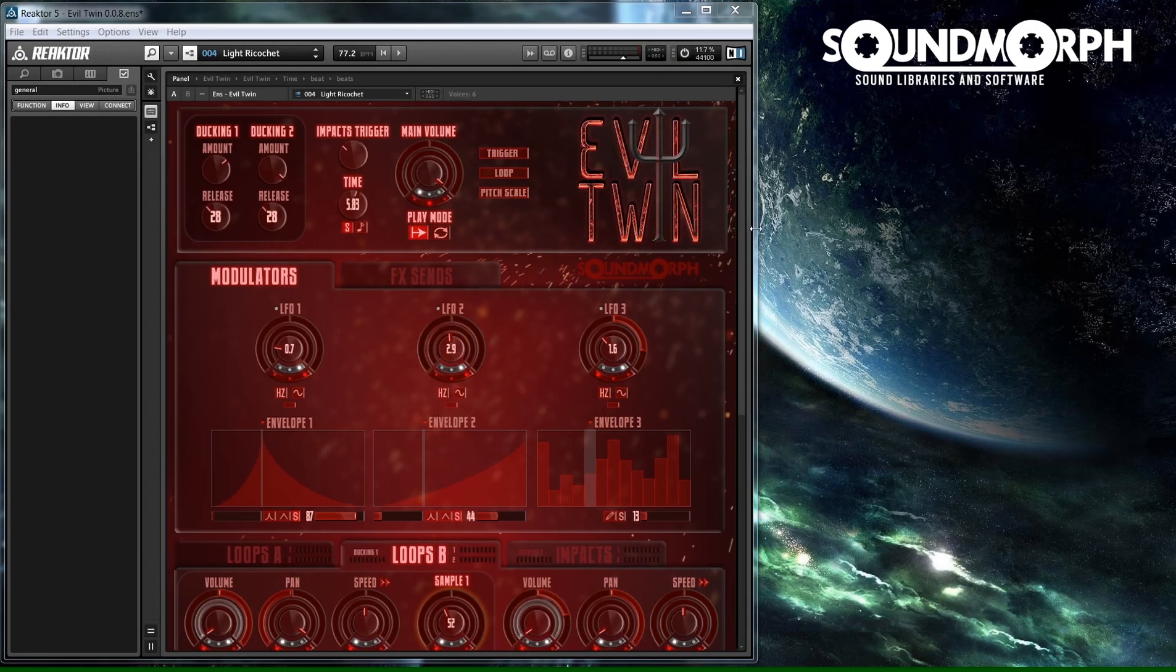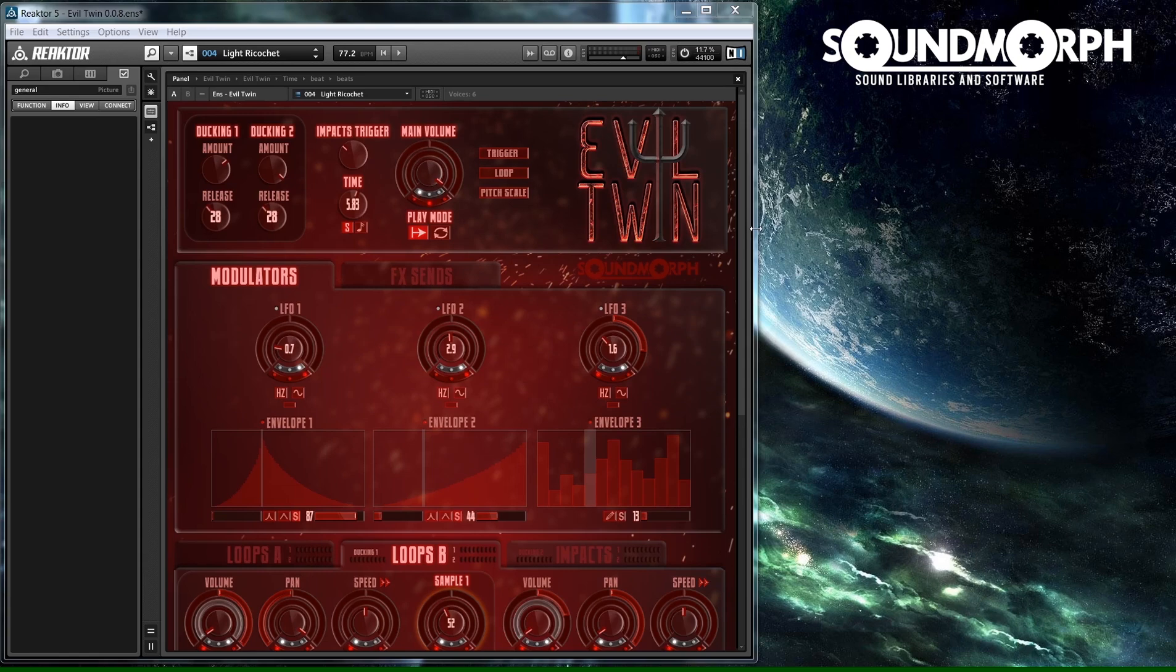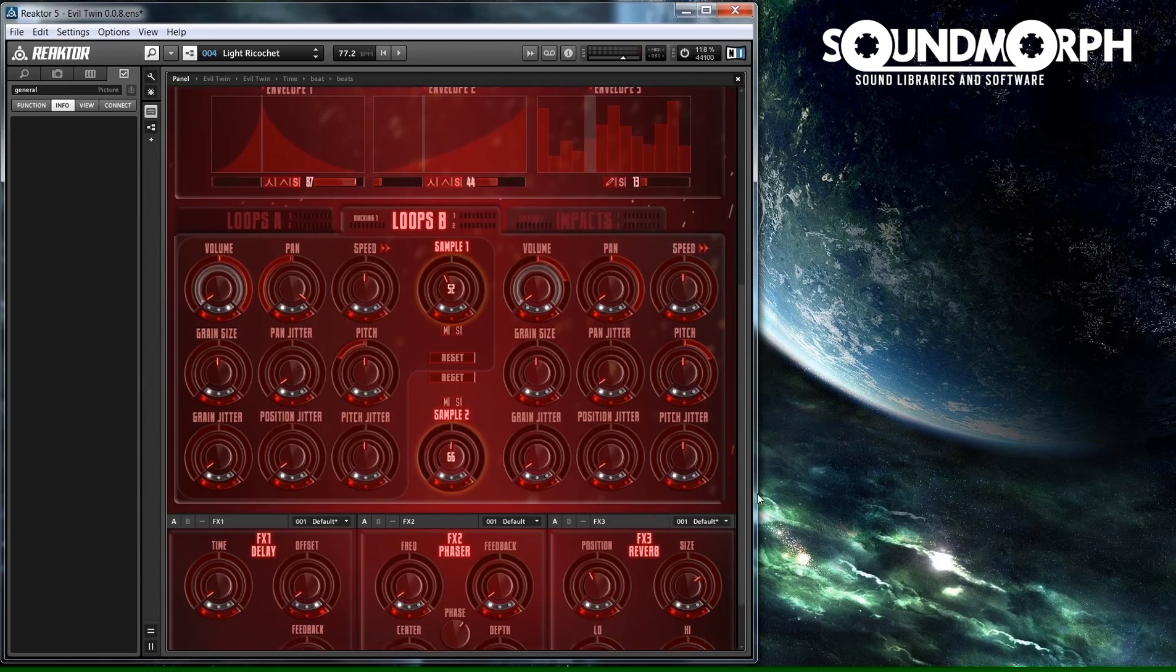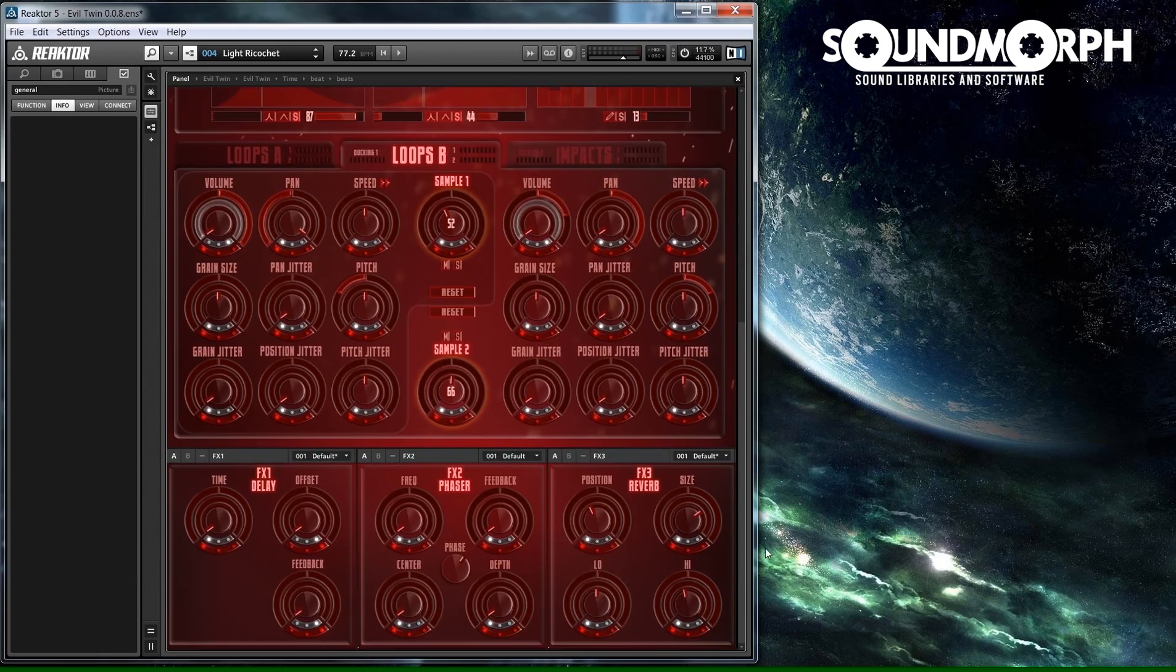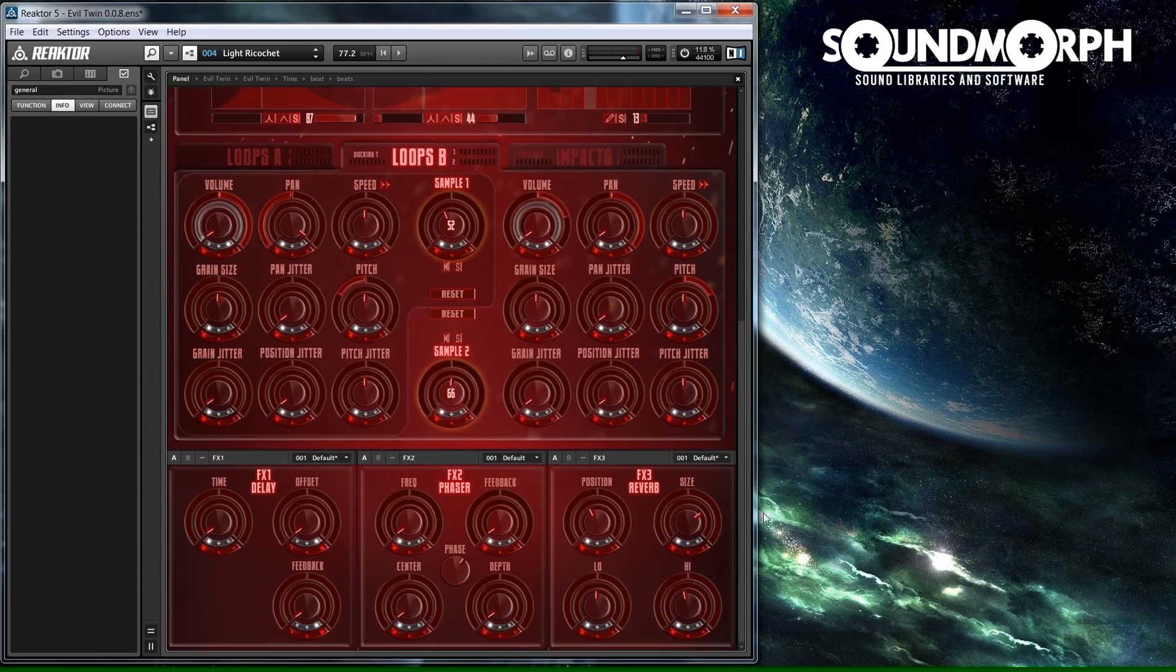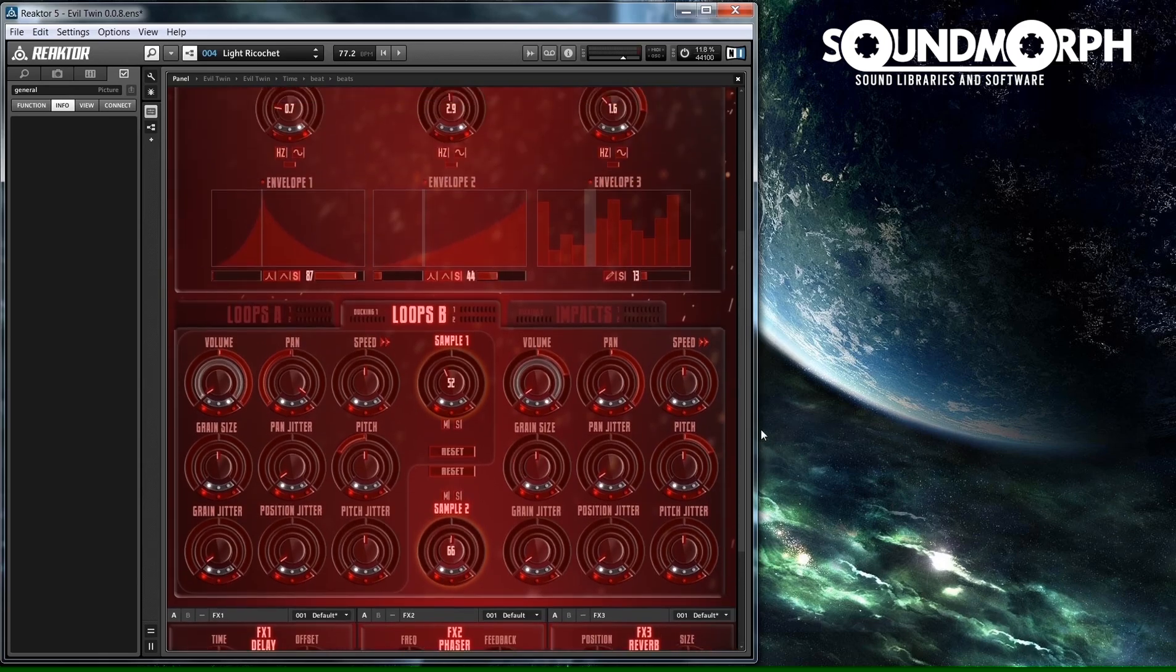Evil Twin is a cinematic tool for sound designers and musicians. You can use it to create stunning stingers, whooshes, drones, granular effects, BPM synced rhythmic loops, and sonic sample chaos.